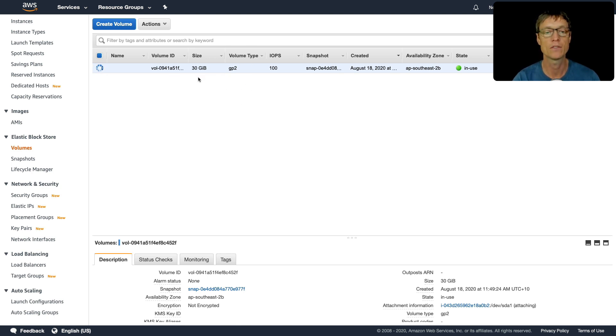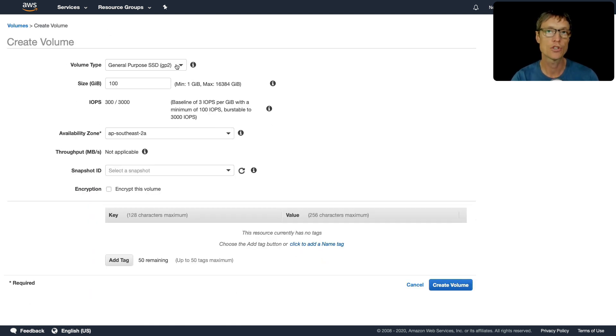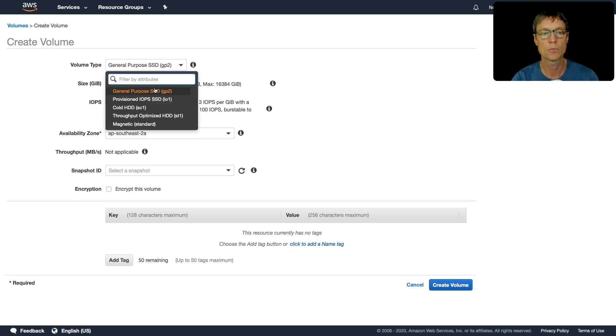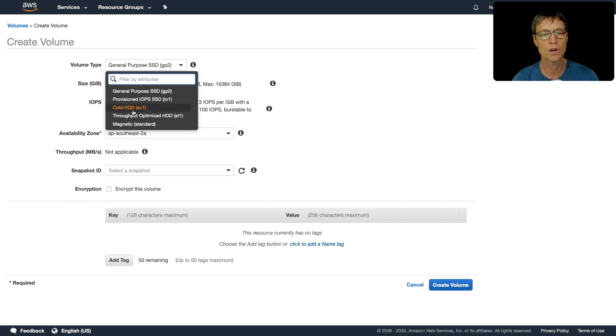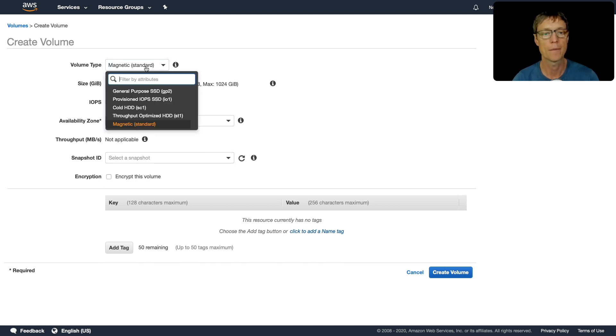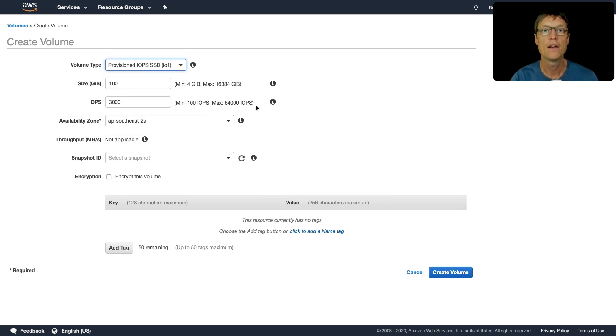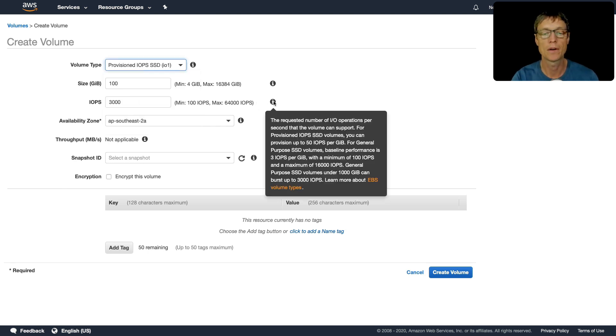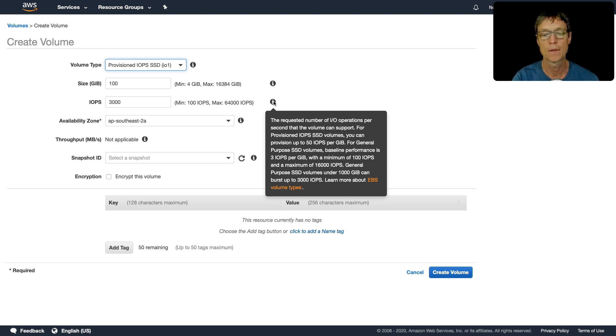I'm going to click on create volume. This is where we can choose the different volume type that we want to create. We can create a general purpose, provisioned IOPS, cold, throughput optimized, and magnetic. So remember I mentioned you still can get a magnetic volume type here. I'm going to use a provisioned IOPS for this one. With provisioned IOPS you get up to 50 IOPS per gigabyte. If you hover over this little information icon here it tells you that, and also mentions that for general purpose SSD you get up to 3 IOPS per gigabyte.